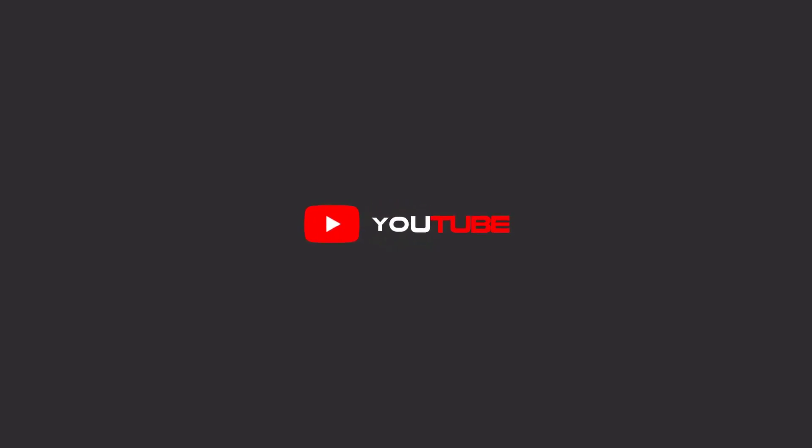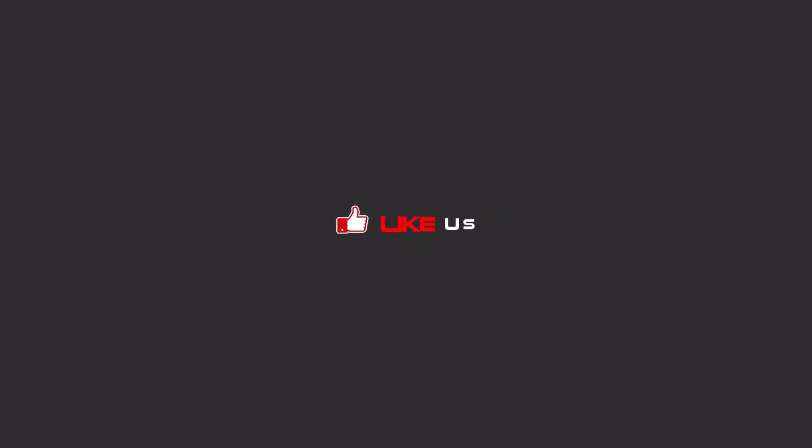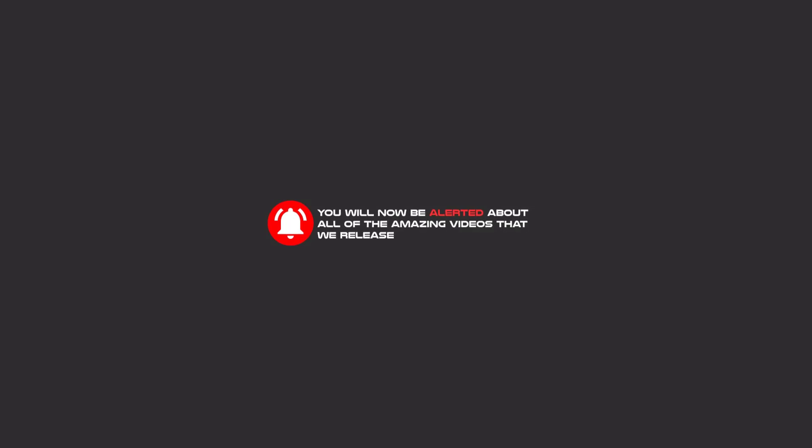Hello, my friends. To continue these tutorials on YouTube, subscribe us, like us, and hit the bell icon. And now you will be alerted about all of the amazing videos that we release.